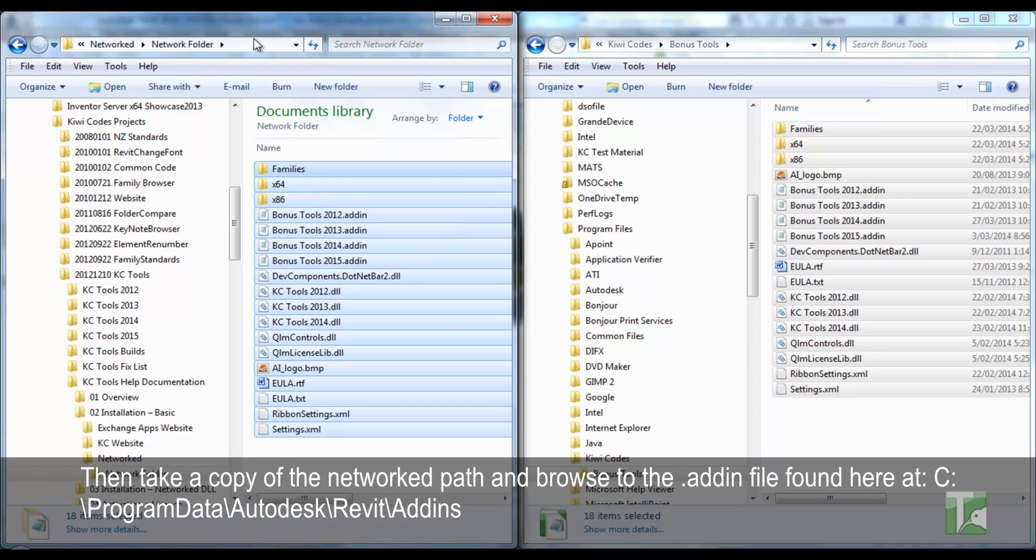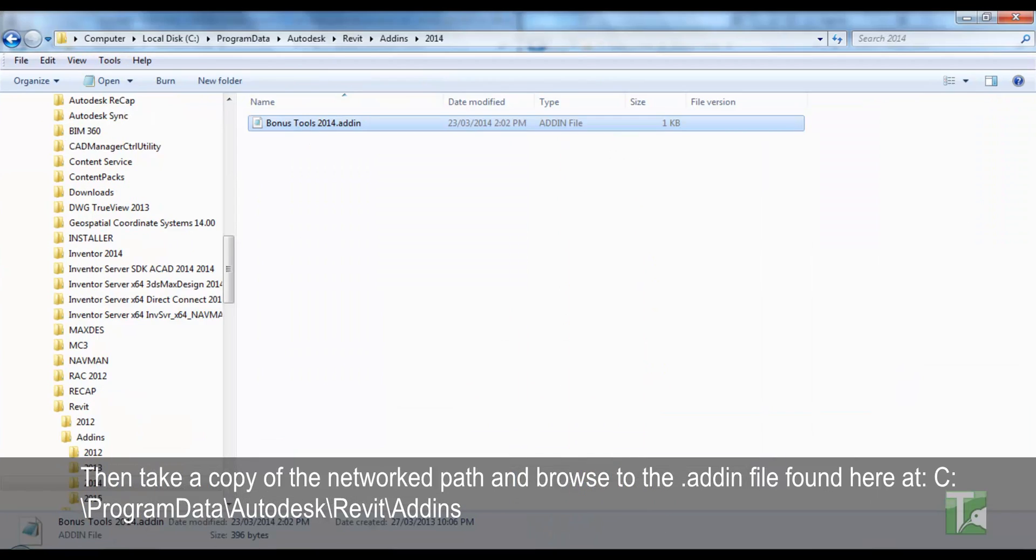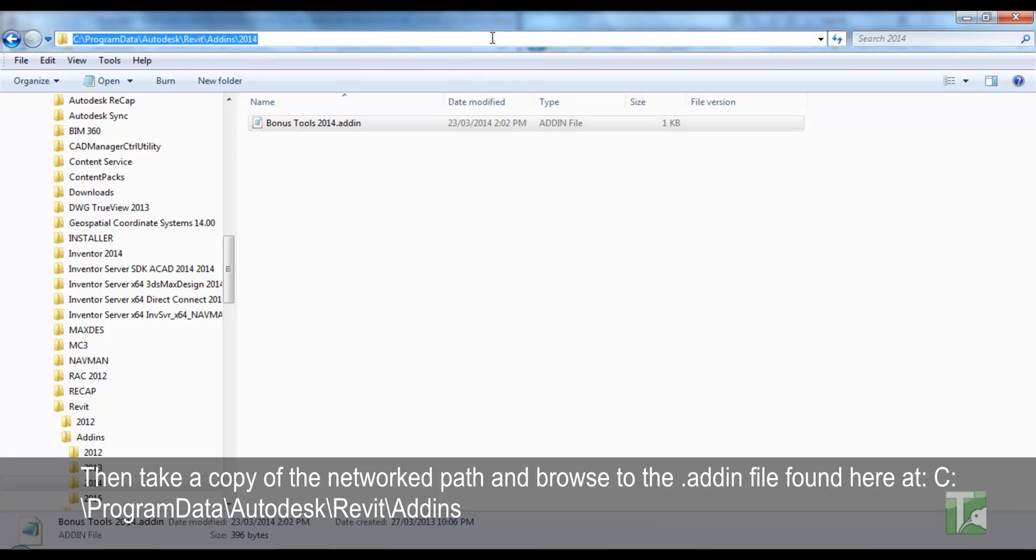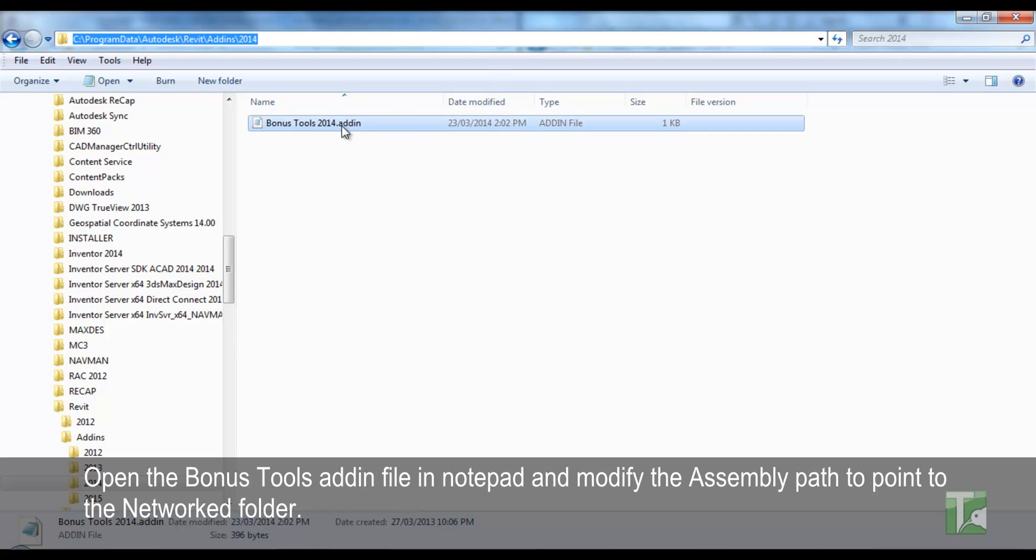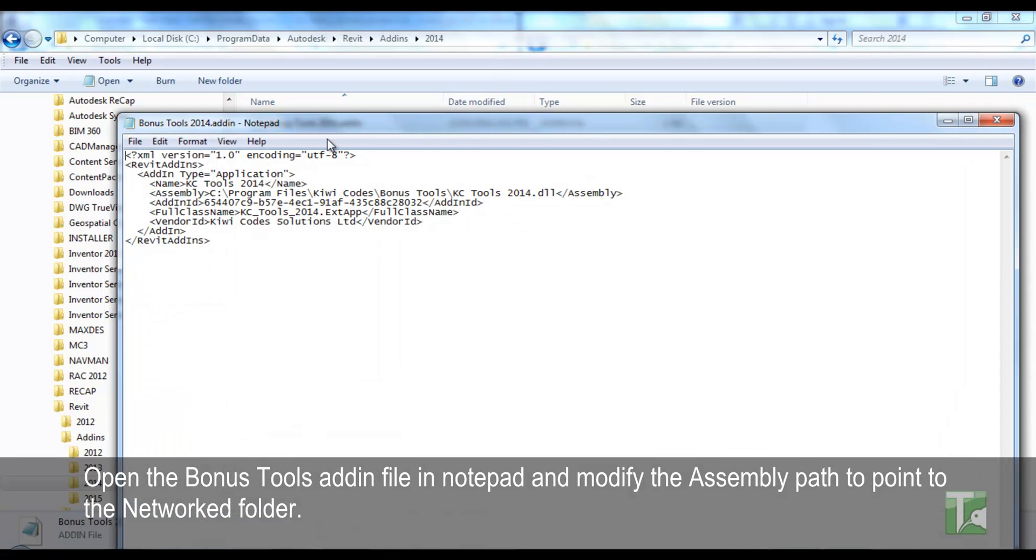Then take a copy of the networked path and browse to the .add-in file found here at C:\Program Data\Autodesk\Revit\Add-ins. Open the Bonus Tools add-in file in notepad and modify the assembly path to point to the networked folder.